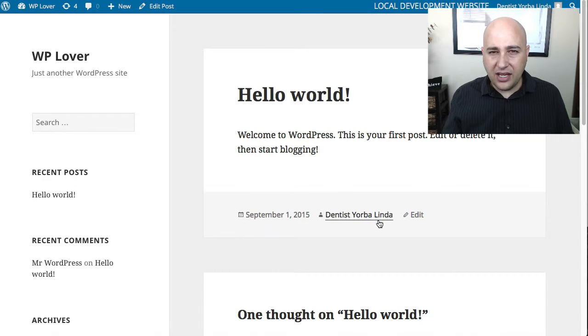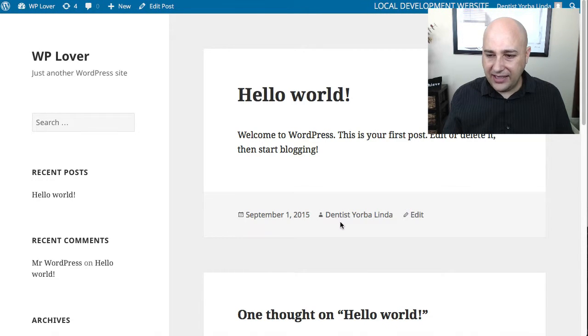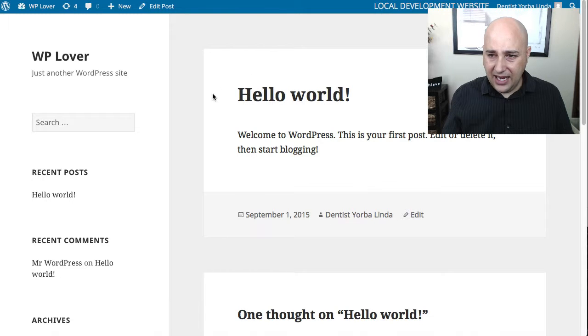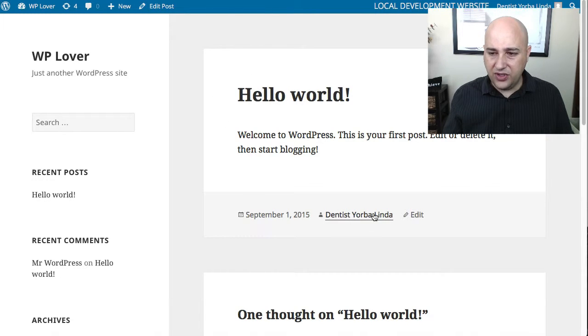Now when I'm at that post and I click on refresh, bam, there is my keywords. This was by dentist Yorbalinda, and every post that you create that shows the username, it will say dentist Yorbalinda.